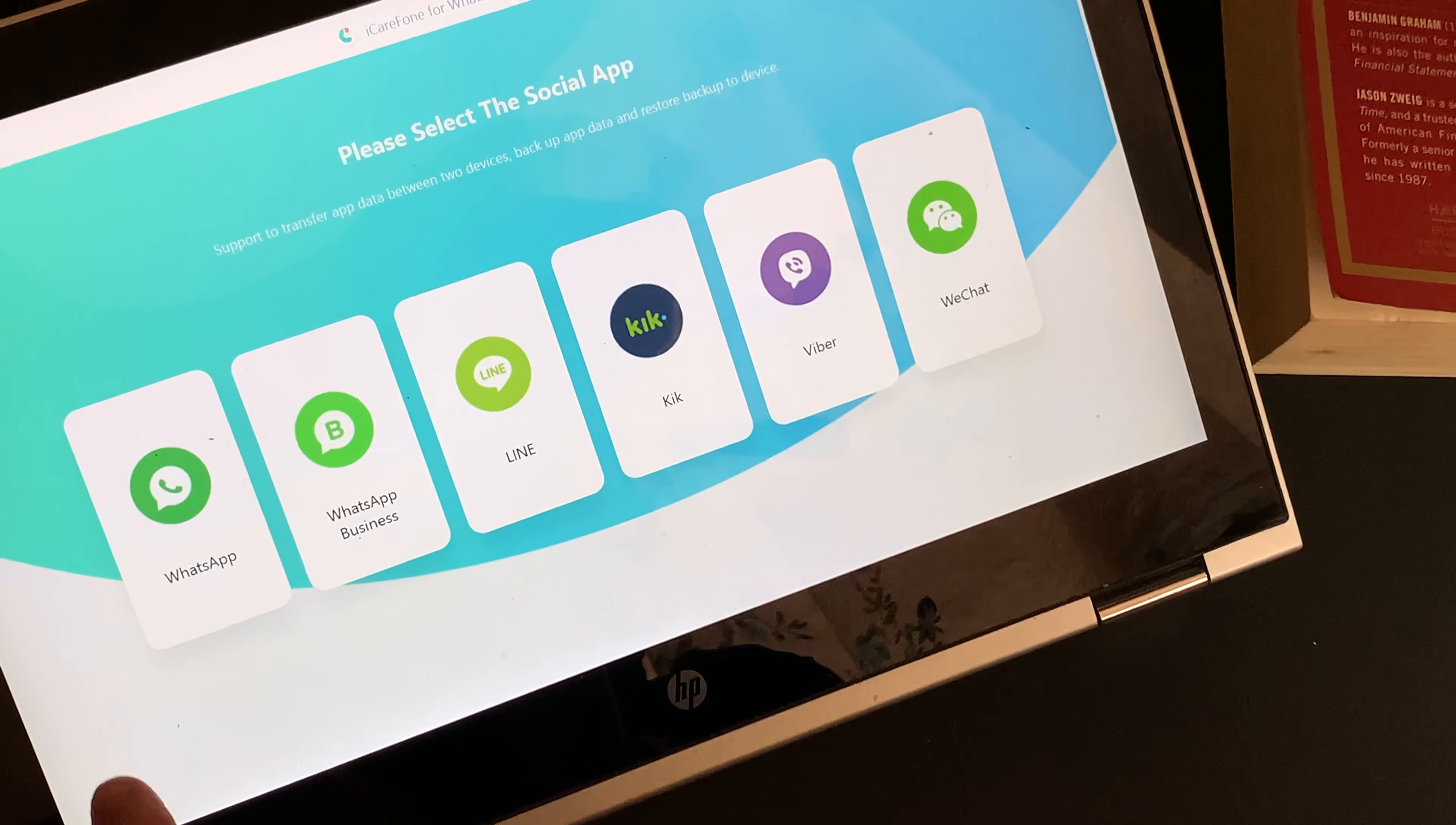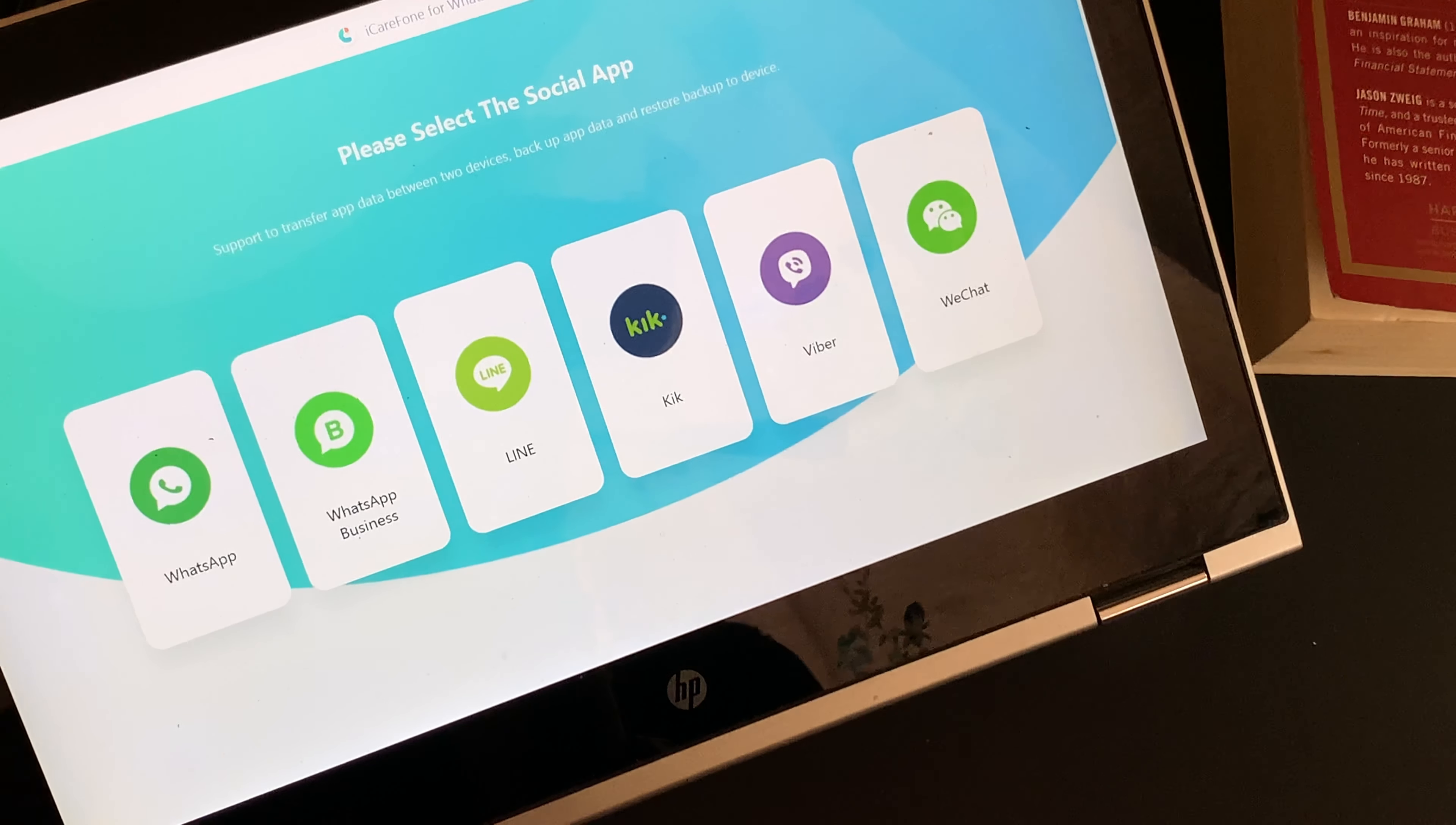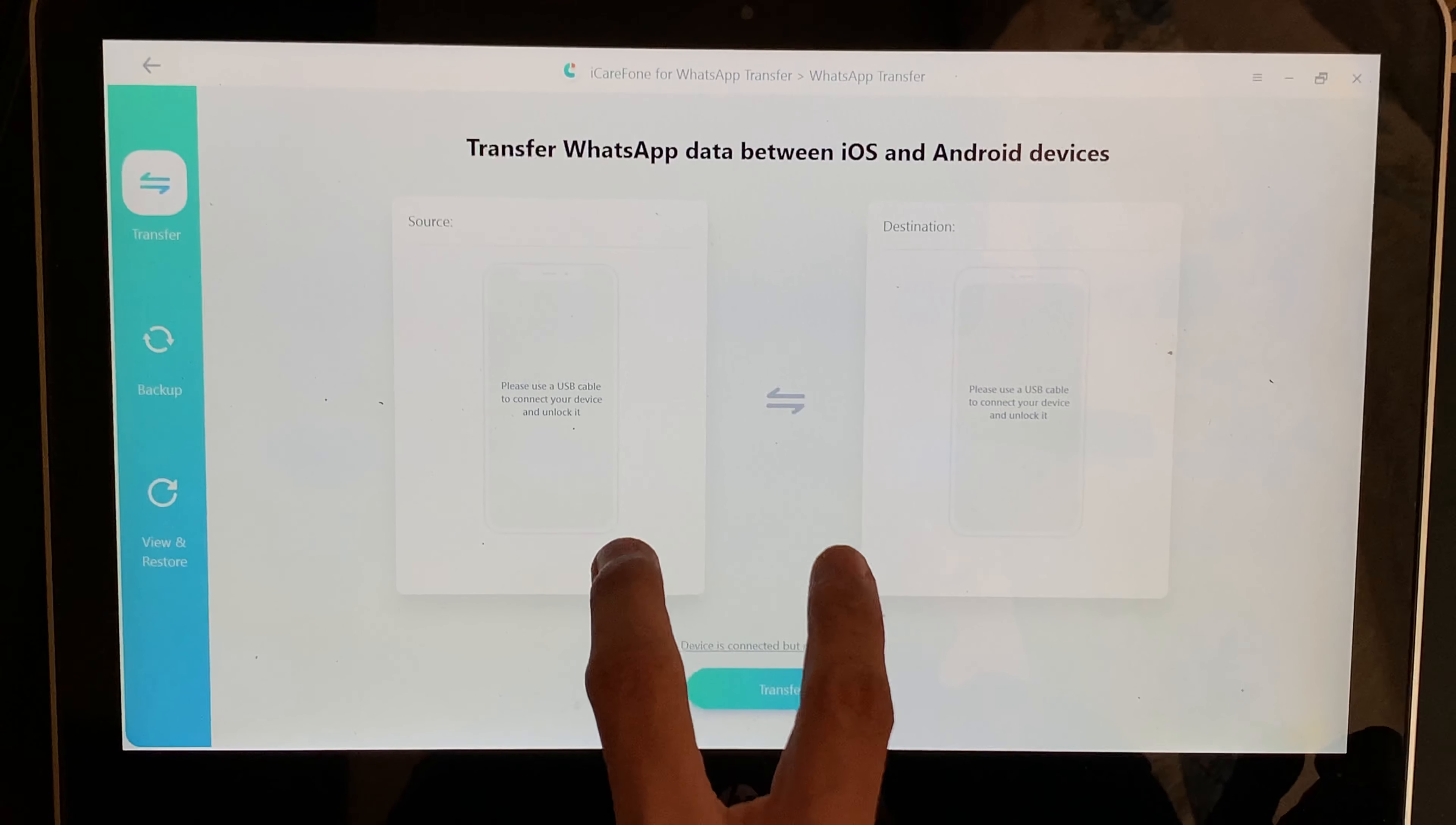On the homepage, you will find a list of quite a few social apps. But since you need to backup and transfer your WhatsApp data, you need to click on WhatsApp. Once selected, now connect both the devices to your computer.